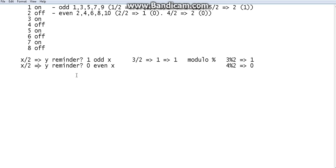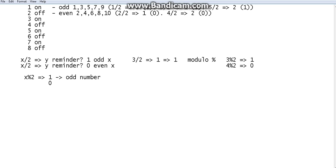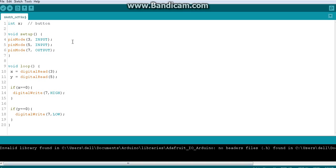So we just want to divide by 2 to find odd or even. Let's write it: 'x % 2'. If the outcome is 1, it is obviously an odd number. If the outcome is 0, it is an even number. I hope you understood.